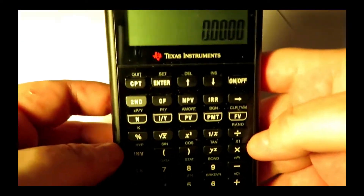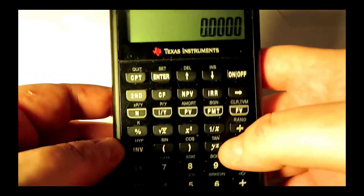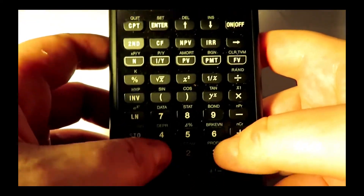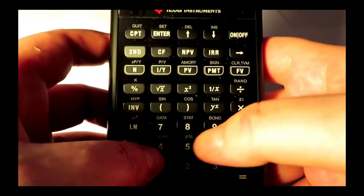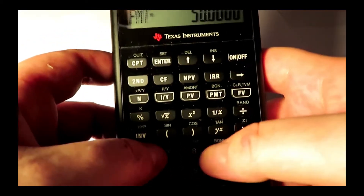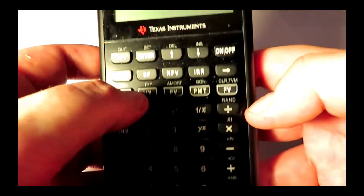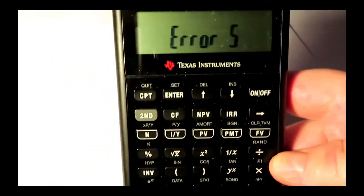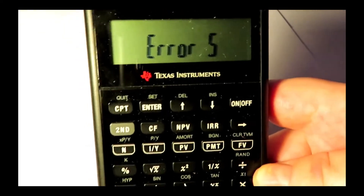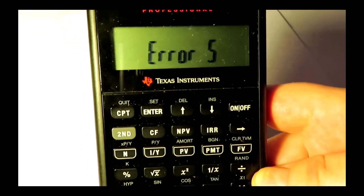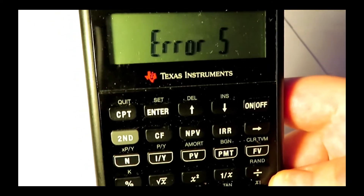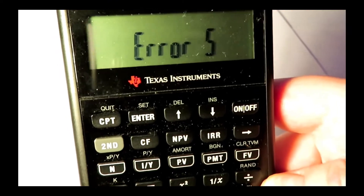Finally, here's the bonus tip on how to avoid the dreaded Error 5. Let's say we have a problem: we've got 100 as the present value, 1,000 as the future value, 50 as the payment, and 10 as the interest rate. Error 5! If you're taking a test, this is really going to throw you. Even when you know how to fix this, you're going to do it all the time — it's just part of life. But at least you'll know what's going on as opposed to being freaked out when you see it.